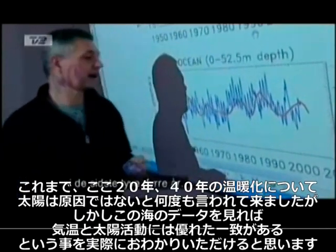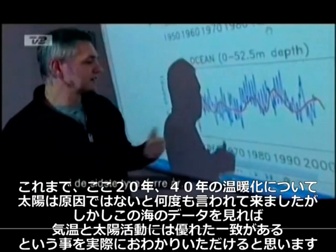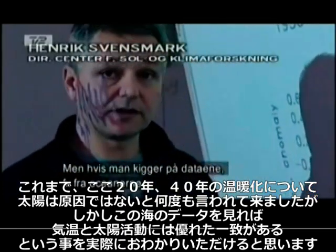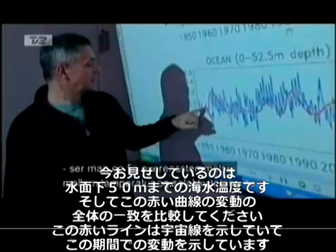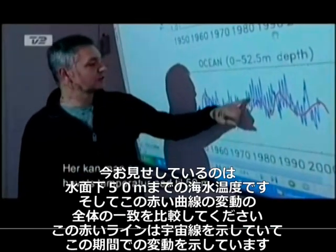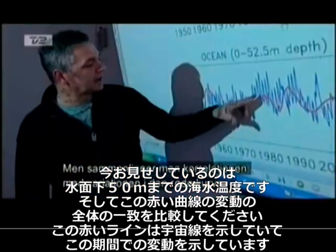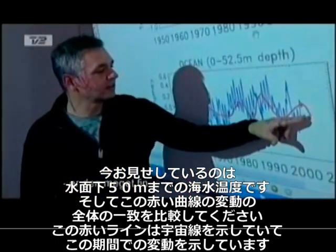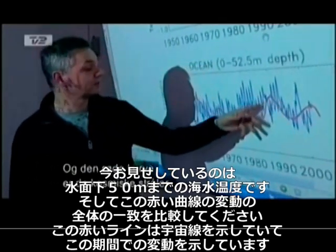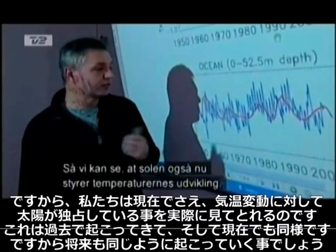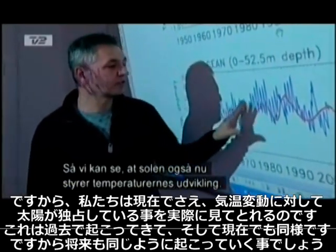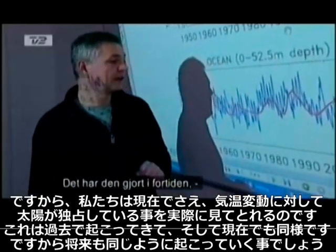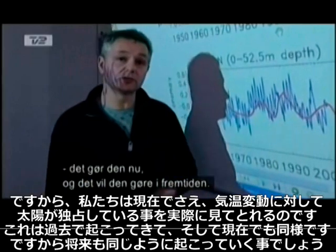It's been said so many times that the sun has not been responsible for the heating we have seen in the last maybe 20 to 40 years. However, if you look at the data — for instance, the ocean data — you will actually see that there's a very good agreement between temperatures and solar activity. You can see the temperature of the ocean down to about 50 meters, and the agreement with how the red curve — that is the cosmic rays — has been varying over this period is very good. So we actually see even today that the sun is dominating how temperatures evolve. It has done so in the past, it's doing this now, and will also do it in the future.